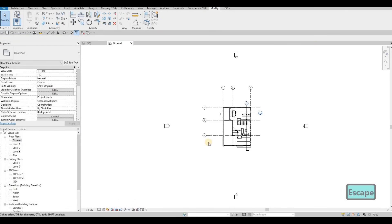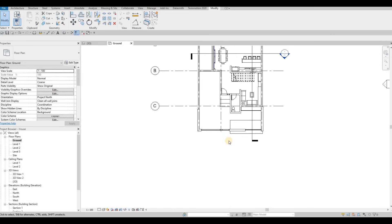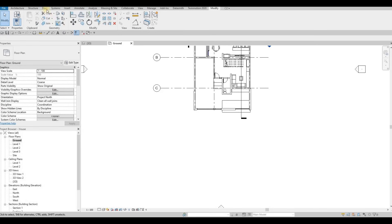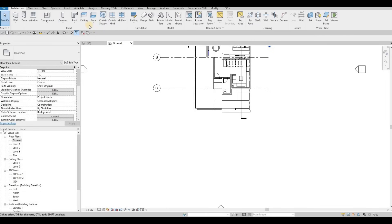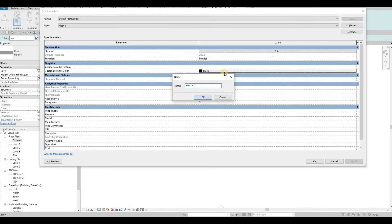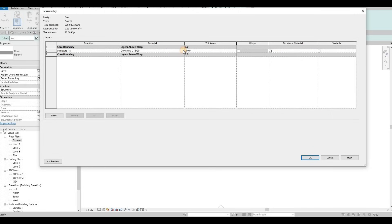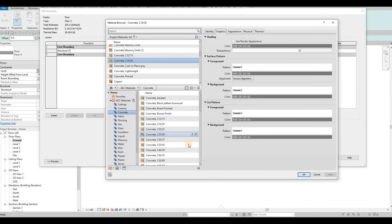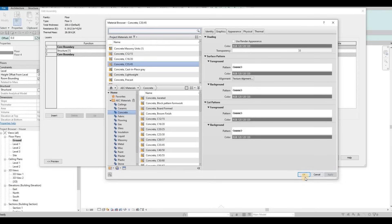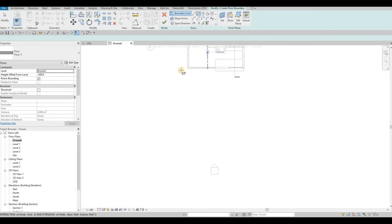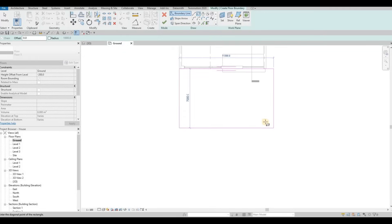I'm going to go to ground and let's add in the sidewalk, and then also we're going to add in the street. What I'm going to do is go to Architecture, click on Floor, then edit duplicate — this will be floor number five. Let's change this one to concrete material, apply, and then connect it here like so.